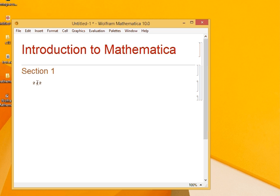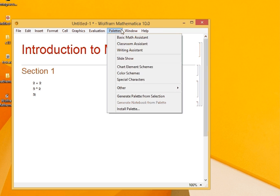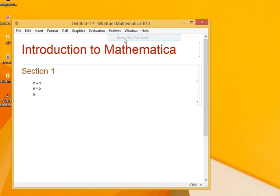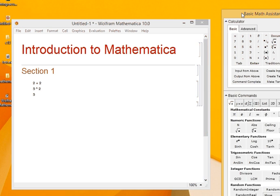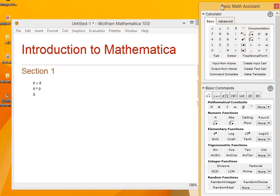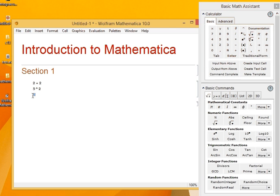So I can write 5 raised to the power of 2. Now, since it's a symbolic computation software, I can write it as 5 raised to 2 just like we write it on paper. To do this, we go to Pallets and select Basic Math Assistant. So if I want to have 5 square, I select 5 and select this option.